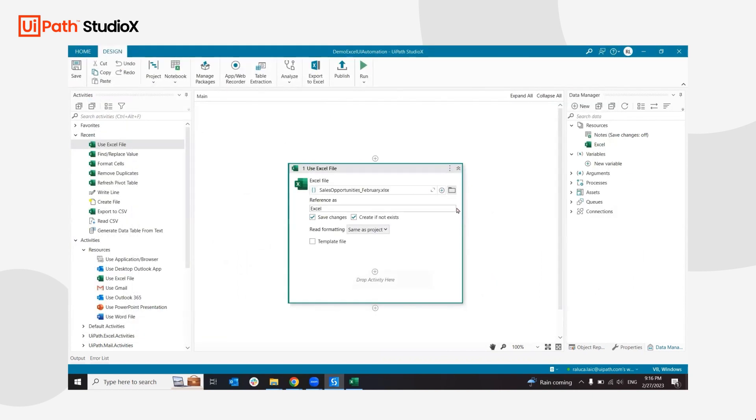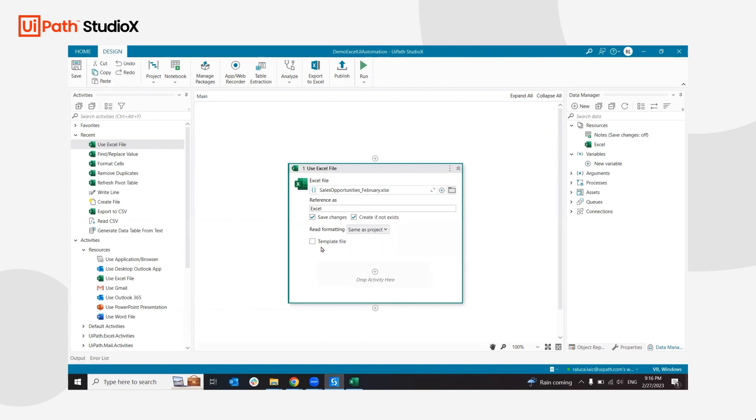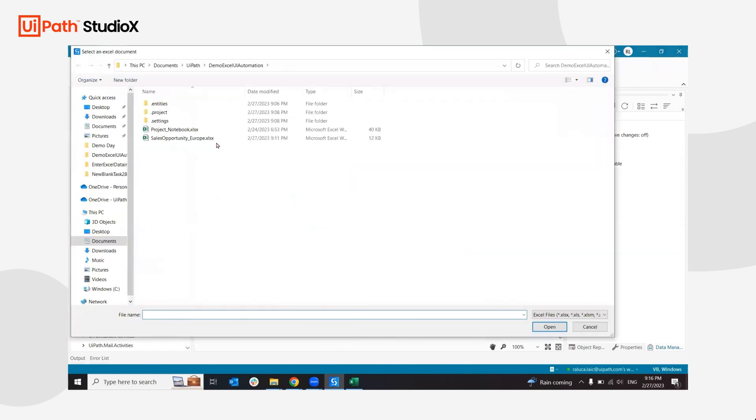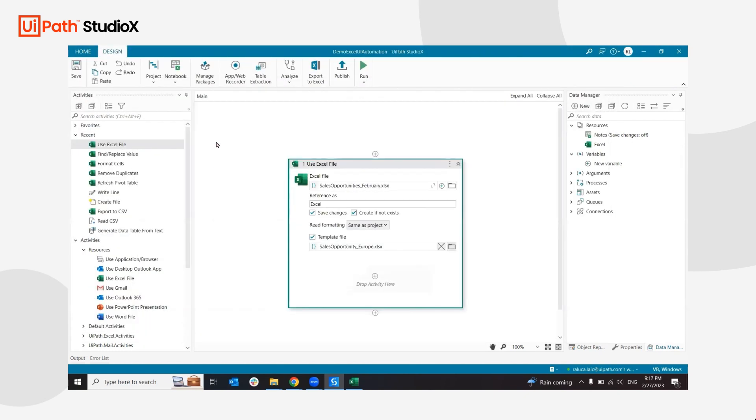This file does not exist now, so it will create it once we run it. Because I want to keep a structure in place, I'm going to set a template file that will follow the same structure as my file and make sure that this is how the configuration is kept.